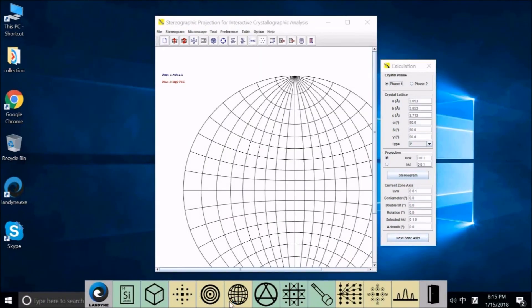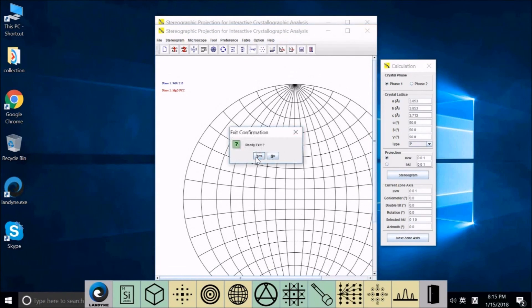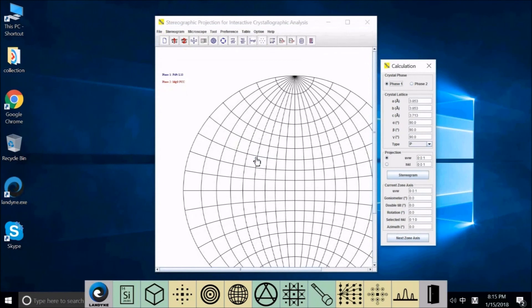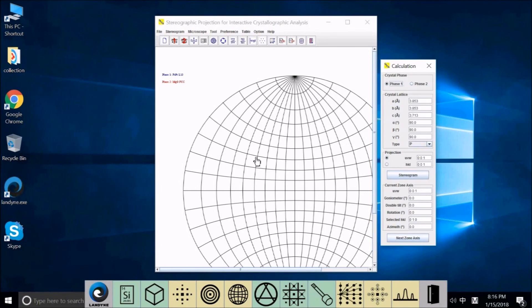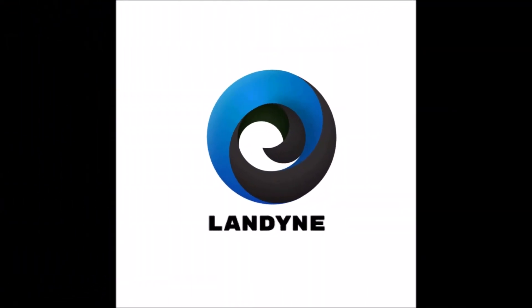You may start another set of Spike by clicking this icon. So I have two Spikes running here. Shut down this one. Hope that the software will be helpful for you in your research work. Please contact us for any questions, suggestions, and license information. Thank you for watching. Please check our other videos about Landon Software Suite for electron diffraction simulation and crystallographic analysis.